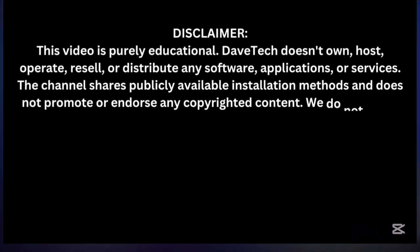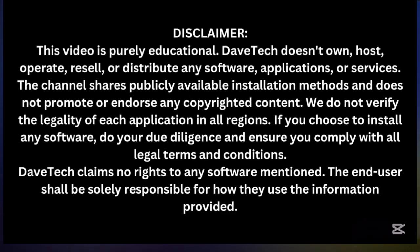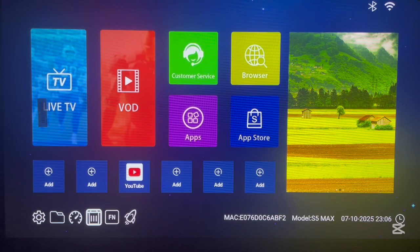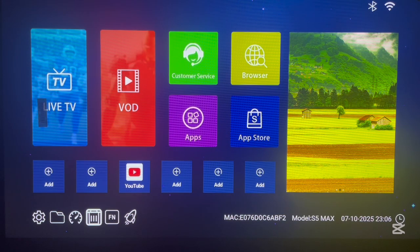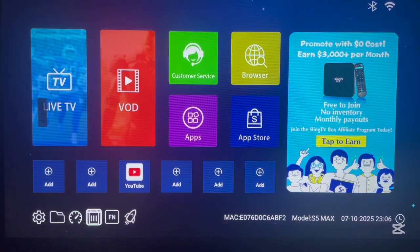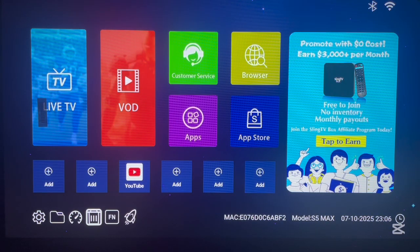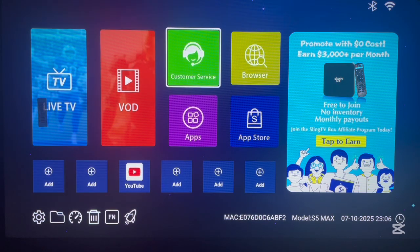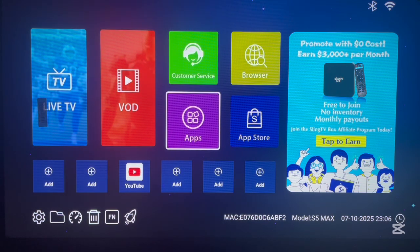This is my Sling TV box I'm currently using to do this video, but this process can work on any other Android device except a Smart TV. To start, we are going to install the Downloader application to our Android TV box.